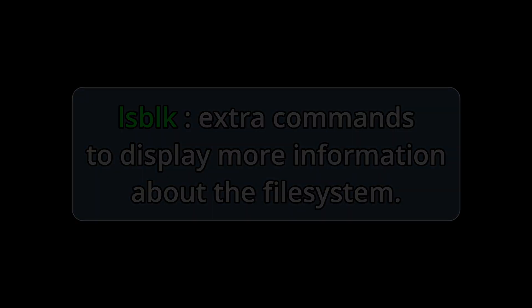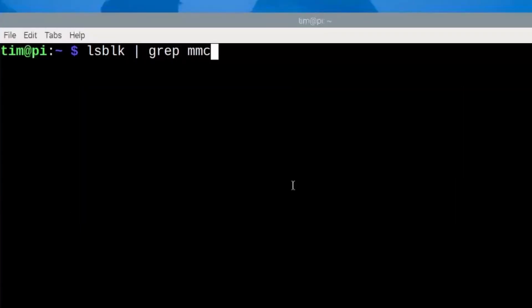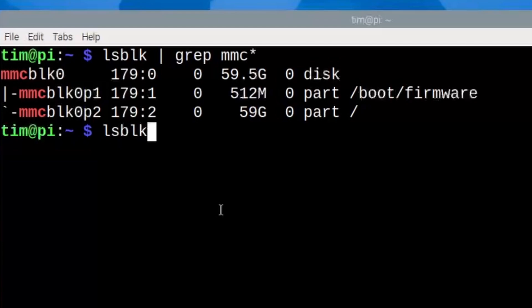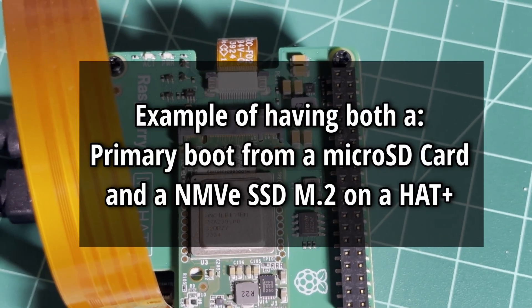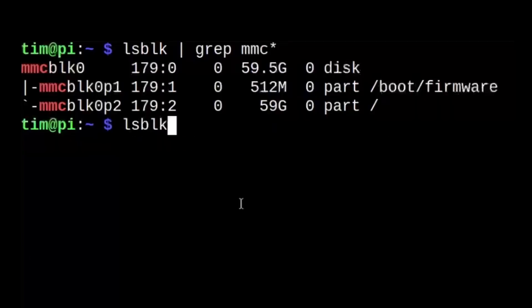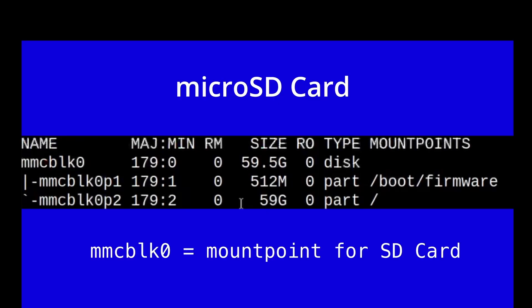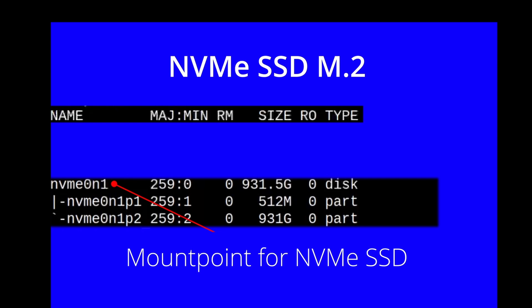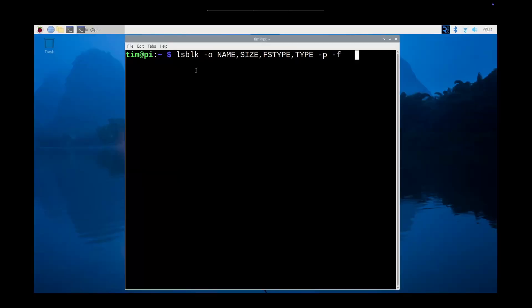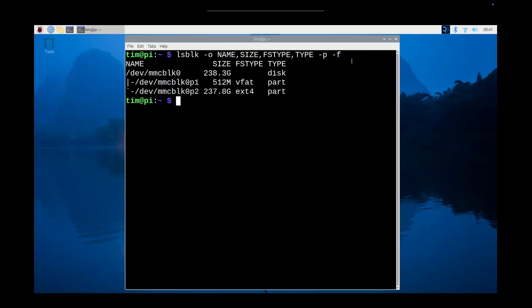Now we're going to do a deep dive with LSBLK. I'm using a pipe with grep, and you can see there I have a micro SD card that's mounted on that mount point, and I also have a NVMe SSD. There are other options you can put in that will do a deep dive into your block device. It's showing on the SD card the size, the filesystem type, and the type.